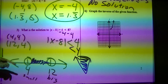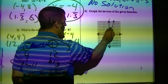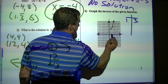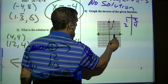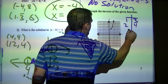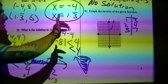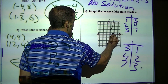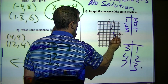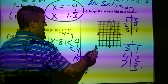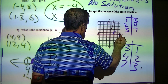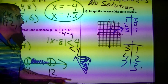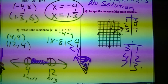Moving on to number 6: graph the inverse. What we know about inverse is if I take these points — 1 over, 3 up; 2 over, 4 up; 3 over, 7 up — to find the inverse I turn those around. So I'm graphing 3, 1 and 4, 2 and 7, 3. My starting point was 1, 3, which flips to become 3, 1 on the inverse.